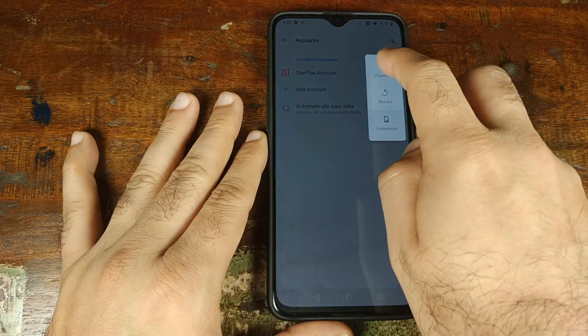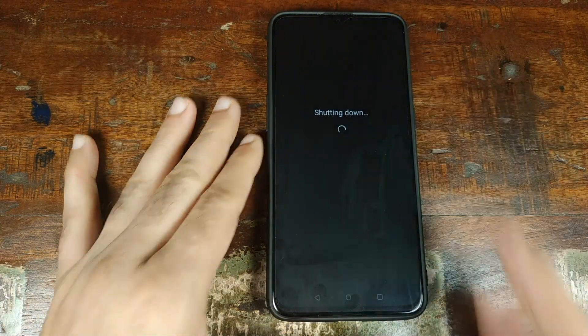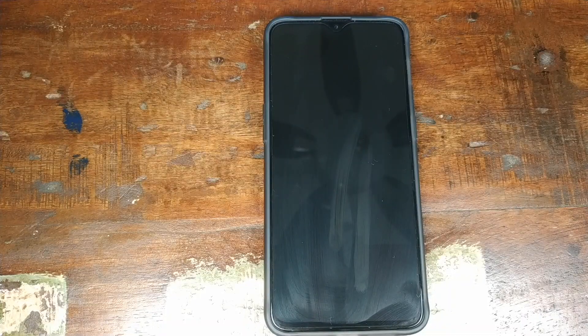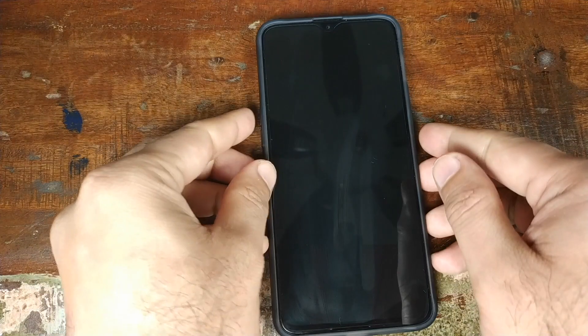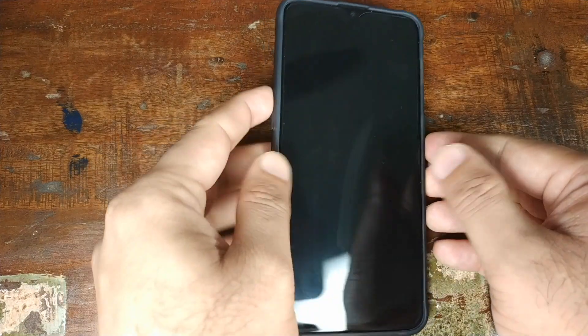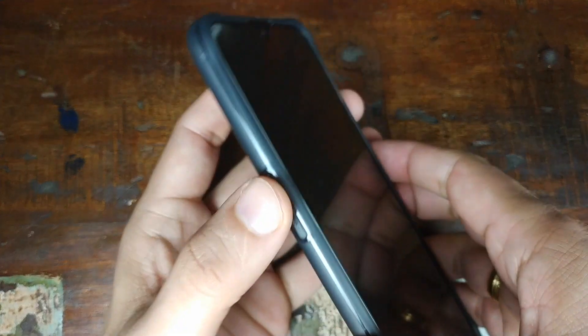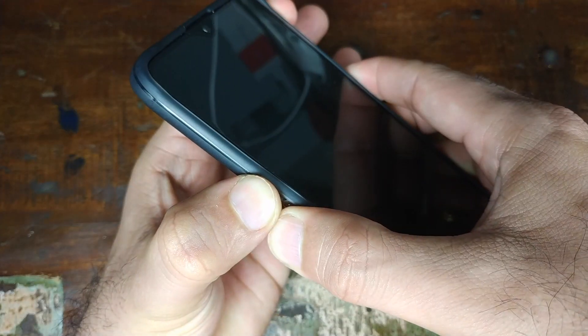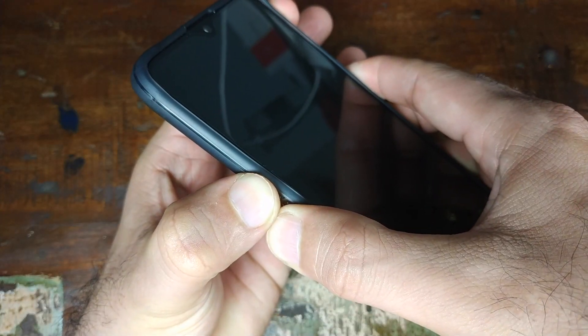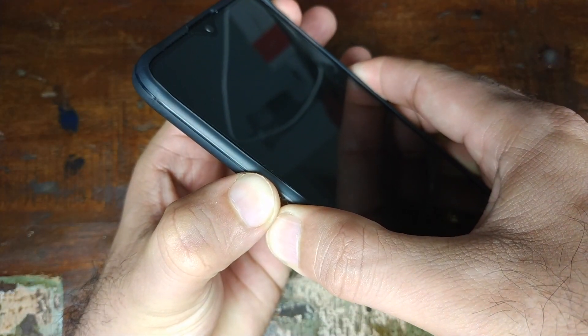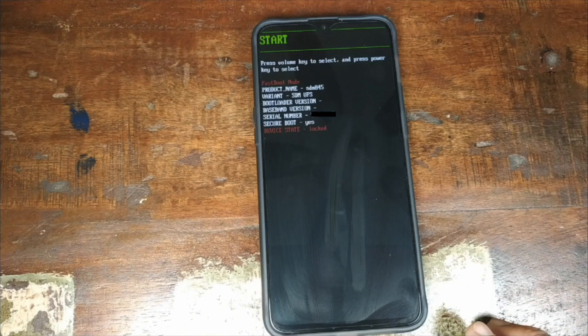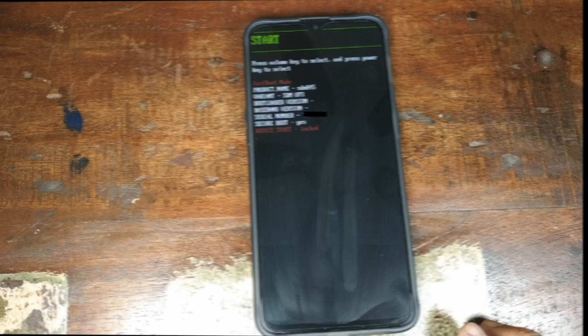Once that is done, go ahead and power off your device. Once your device is powered off, press and hold the Volume Up, the Volume Down, and the Power Button at the same time until you boot into Fastboot Mode. Once you boot into Fastboot Mode, go ahead and connect your phone to the computer using the USB cable.